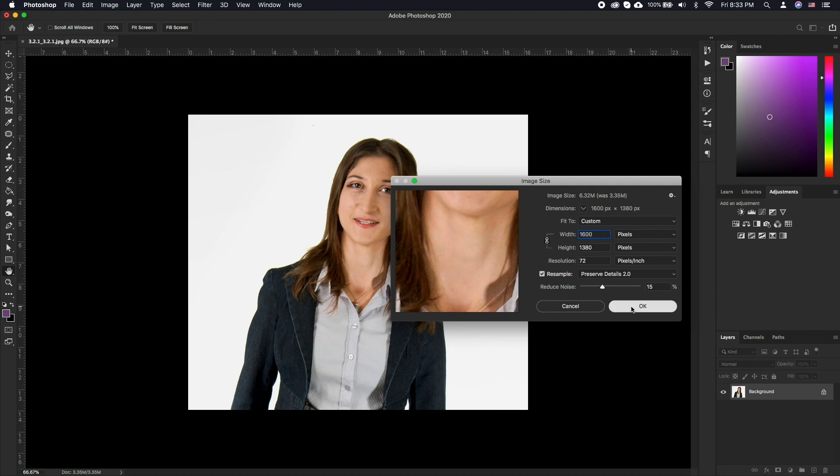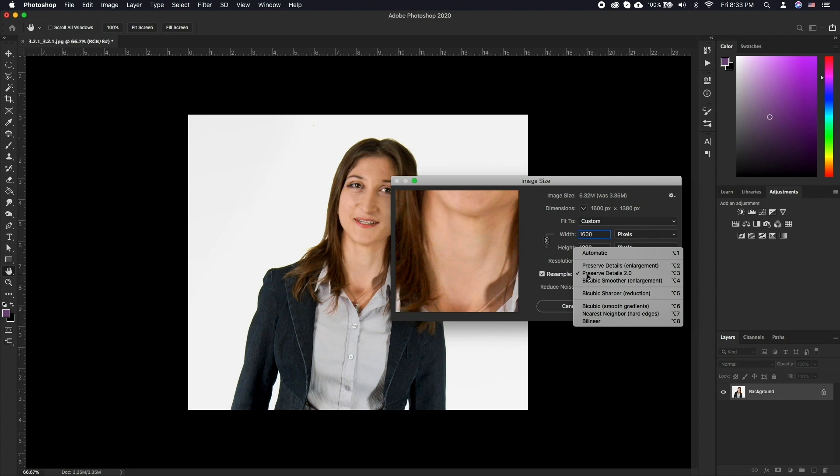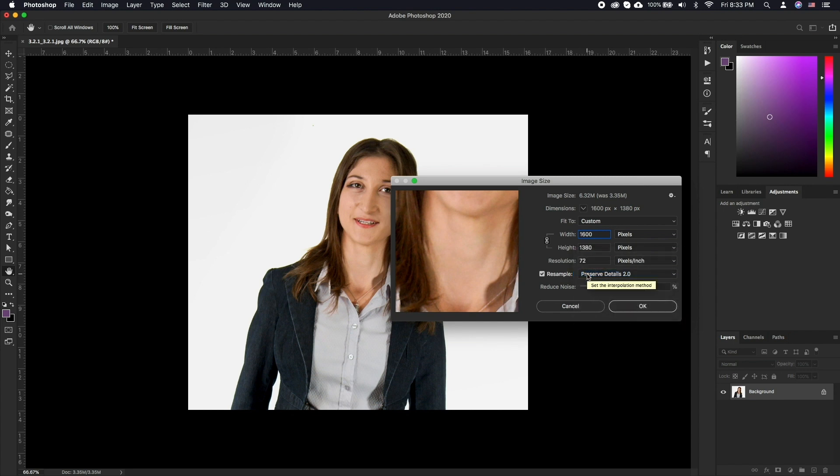You can enable resample and select preserve details 2.0 for the best results when increasing the document further than the native dimensions.